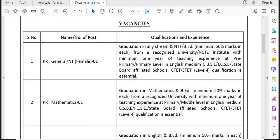Yesterday I made a video on GAIL teacher recruitment. I will go to the latest videos. There are good vacancies because it is a pay scale position. GAIL township accommodation is available, along with medical facilities, kids' education, and it is a permanent post. This is GAIL DAV Model School — GAIL recruitment.